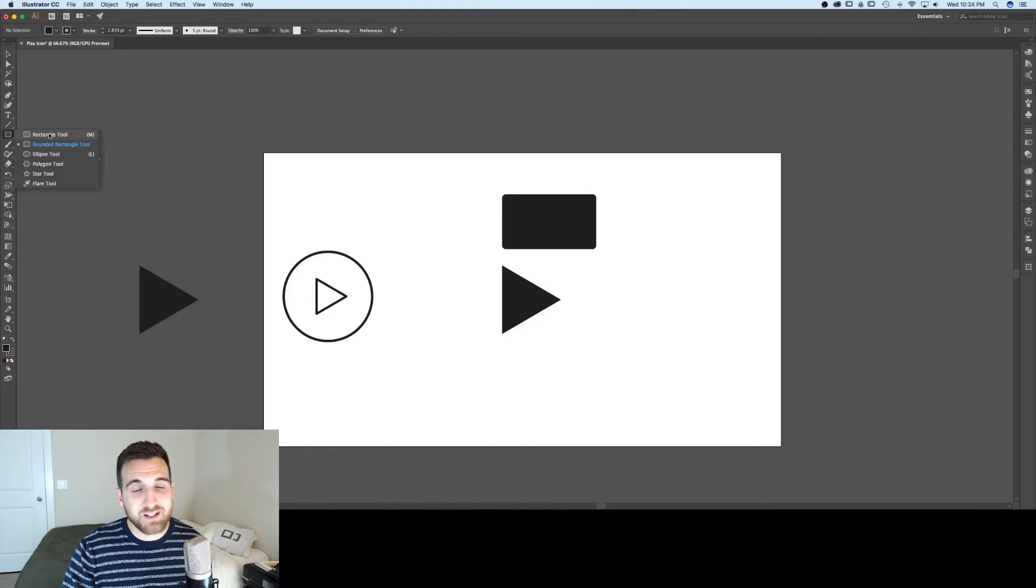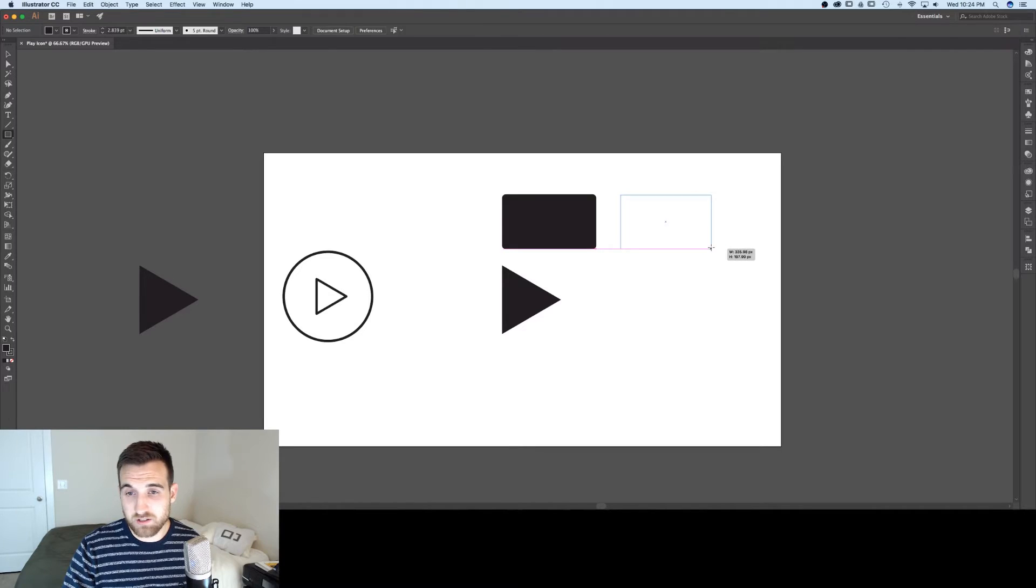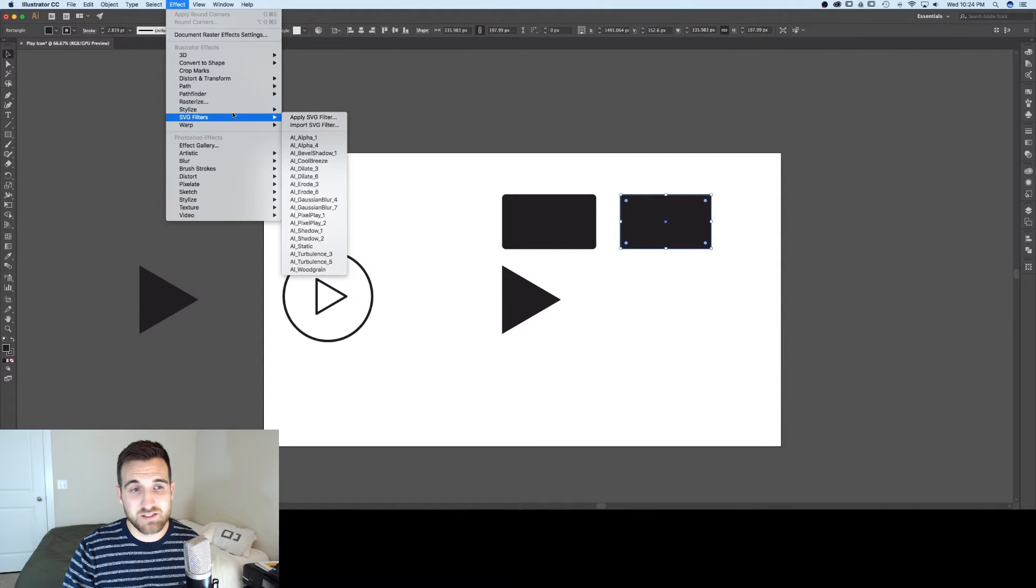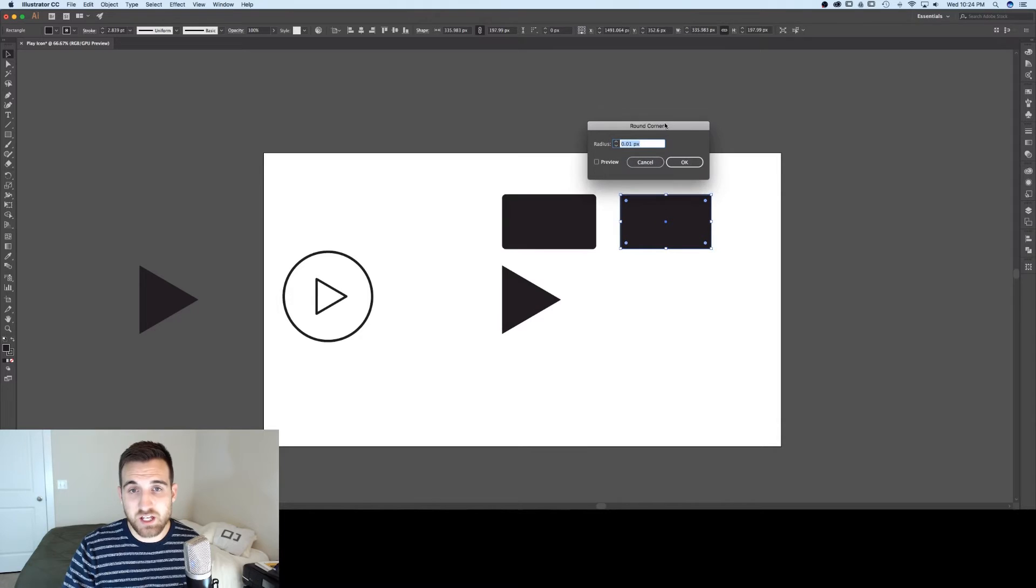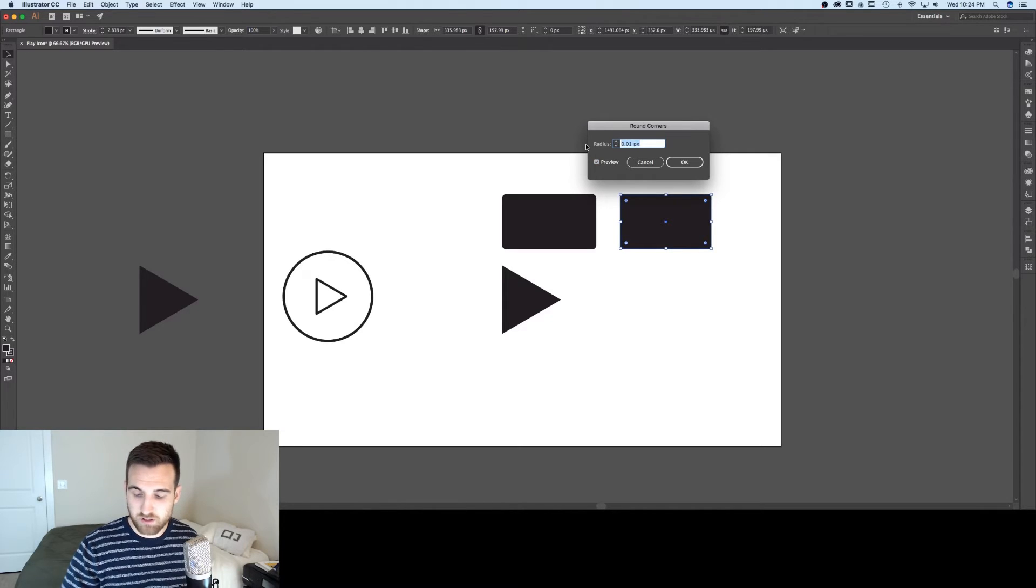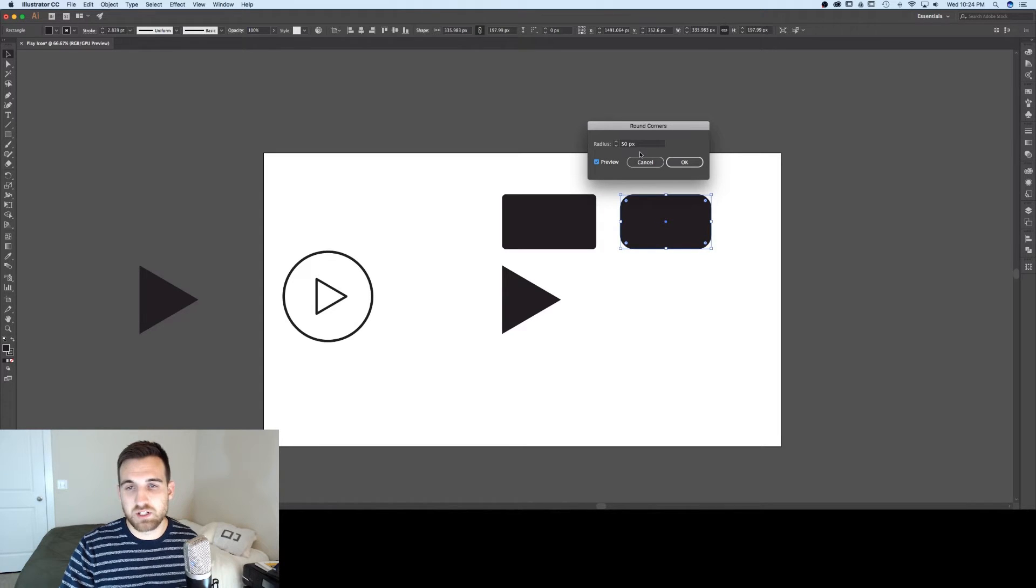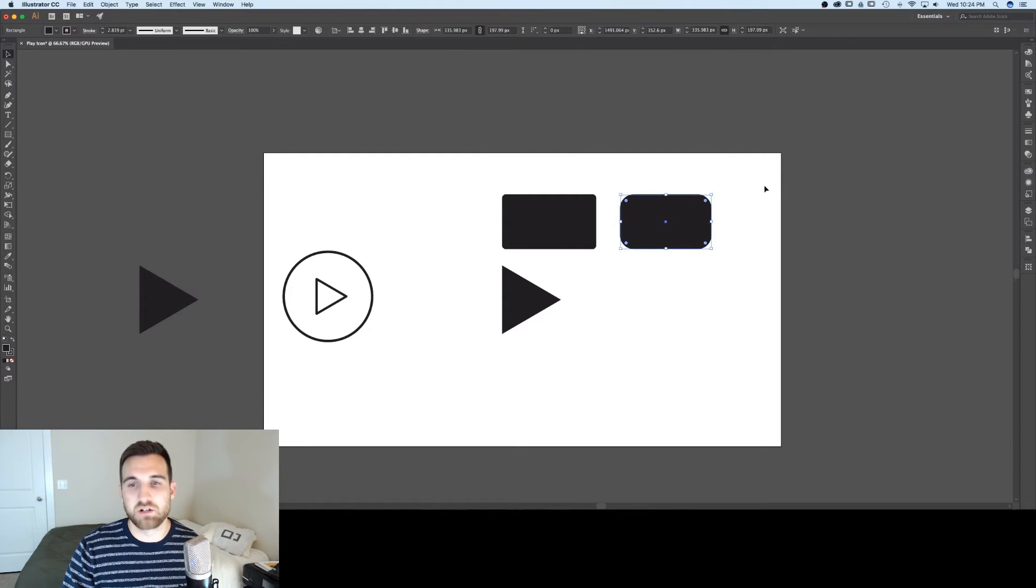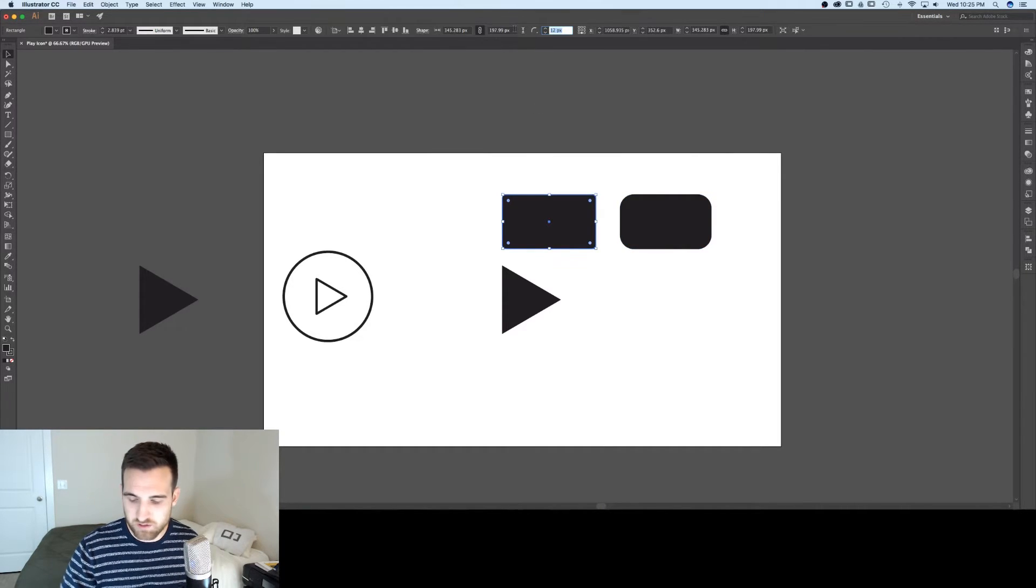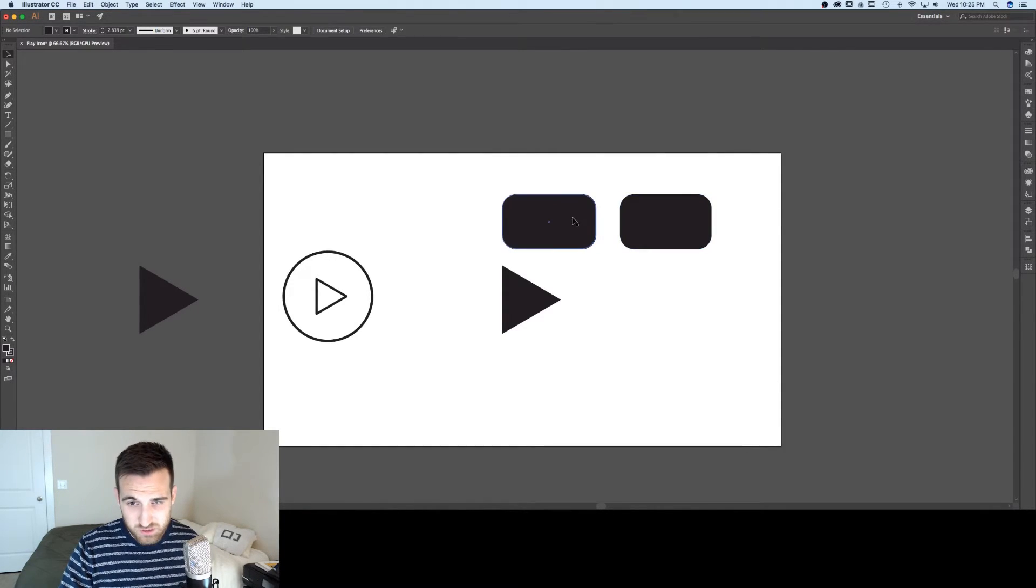If you're in CS6 or earlier, why don't you make a regular rectangle for this one? Because the corner widget isn't available to you. So we're going to create a regular rectangle and click on that rectangle, go to Effect, Stylize, Round Corners, and you can do the same exact thing. Now I can actually preview and select a radius. Let's try 50 and see. 50 is pretty decent. So you can do round corners, 50 pixels and hit okay. And now you have 50 pixels rounded on that. And you'll notice we have the same exact result.